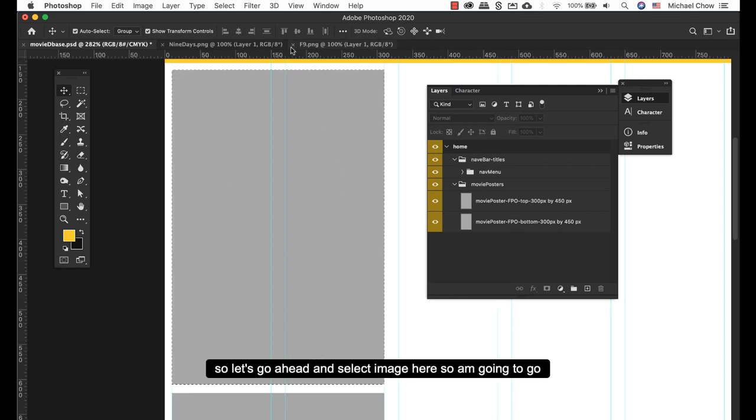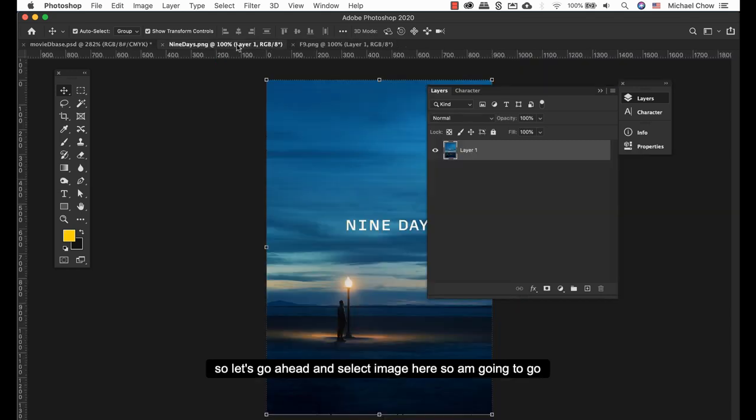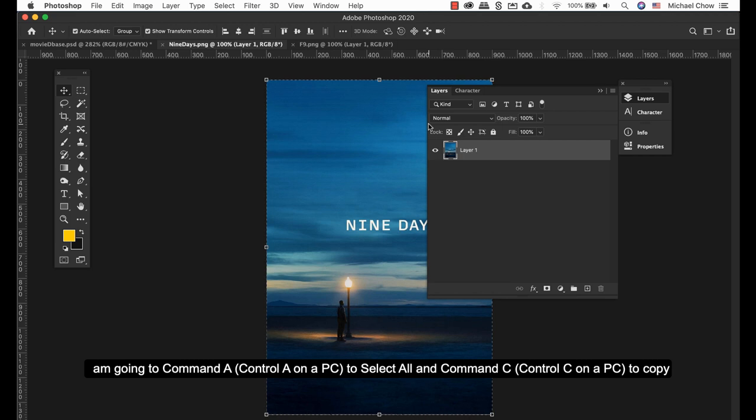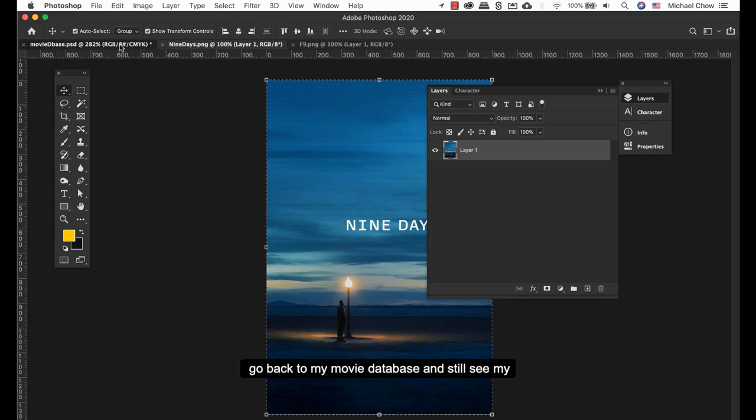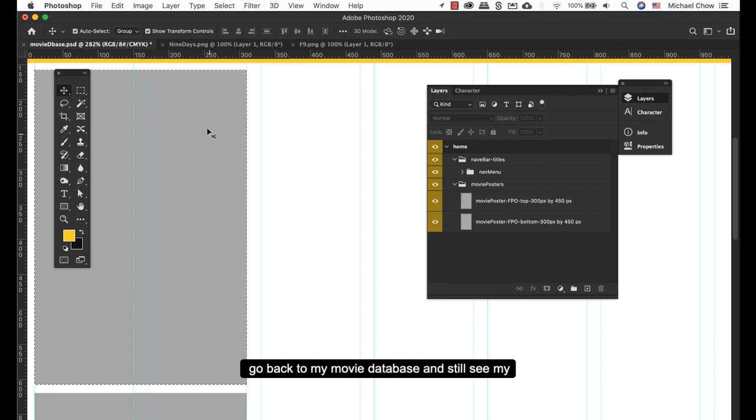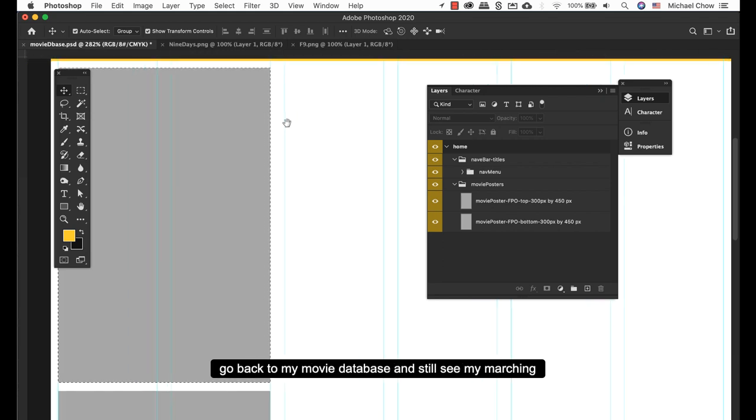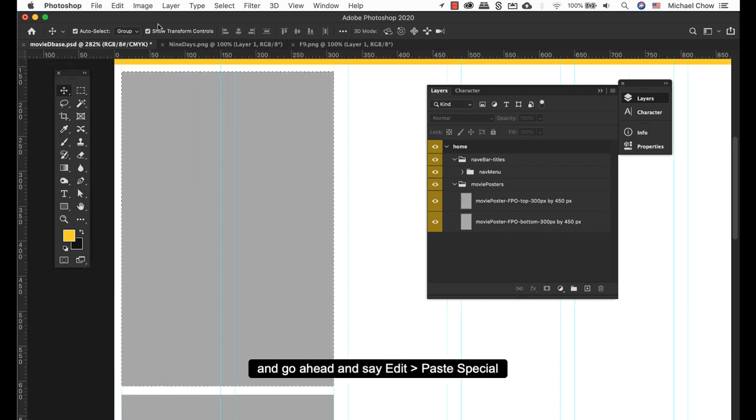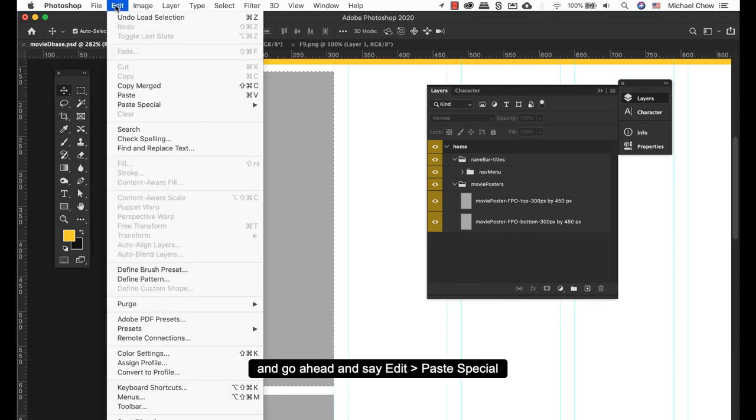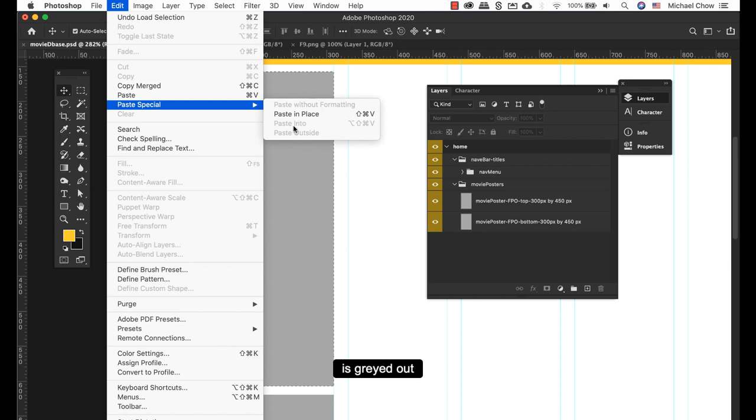So let's go ahead and select an image here. I'm gonna Command A to select it all, Command C to copy, go back to my movie database, see the marching ants, and go ahead and say Edit, Paste Special, and Paste Into.